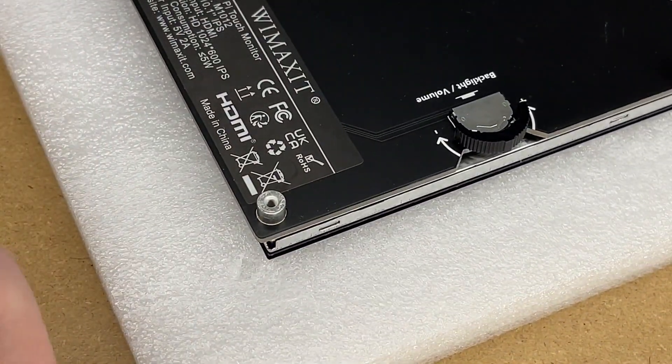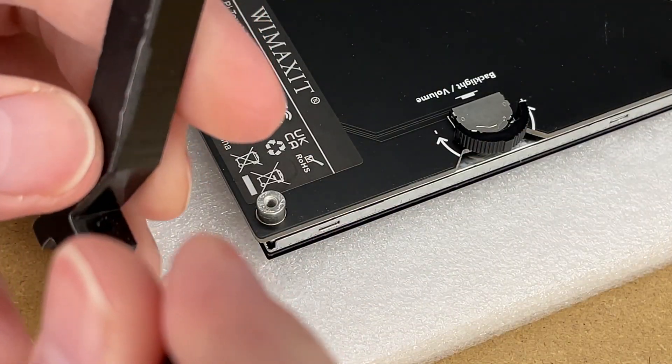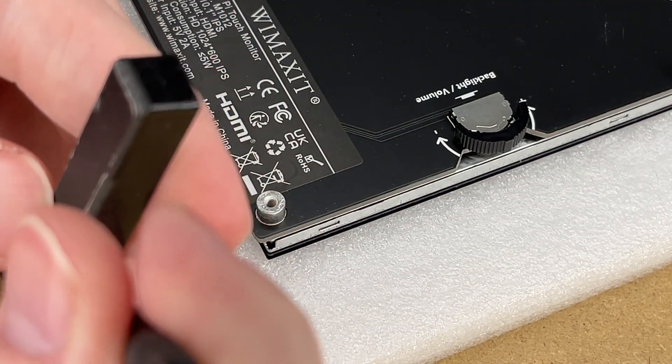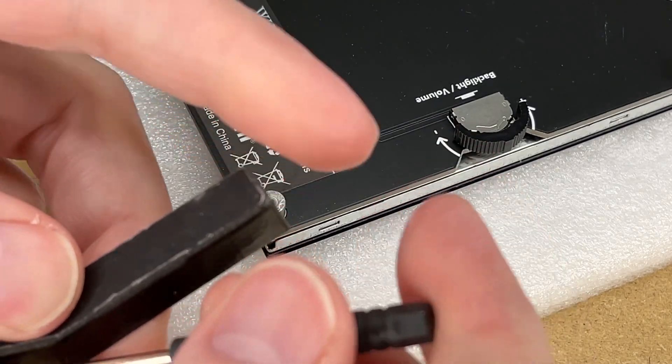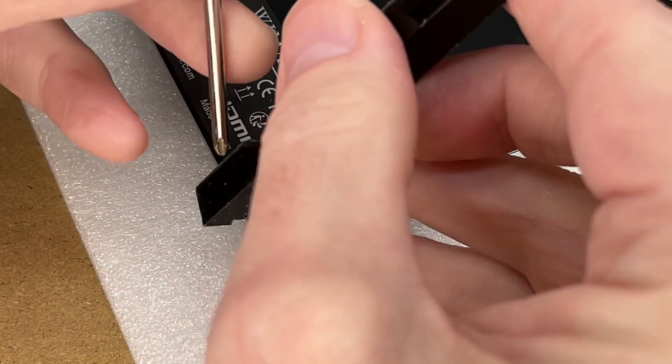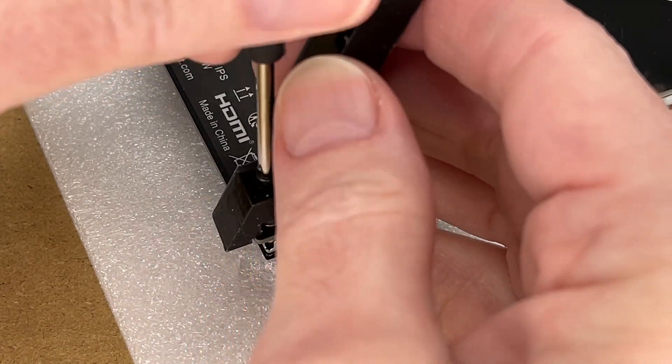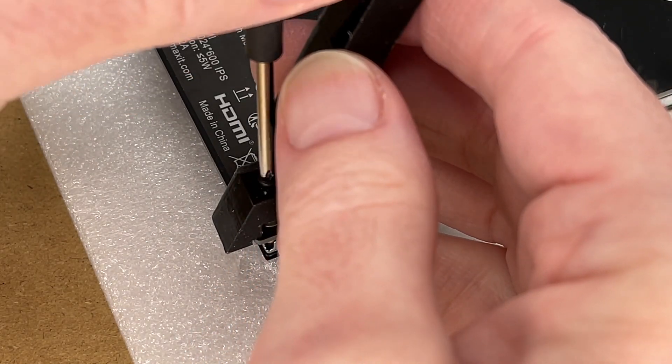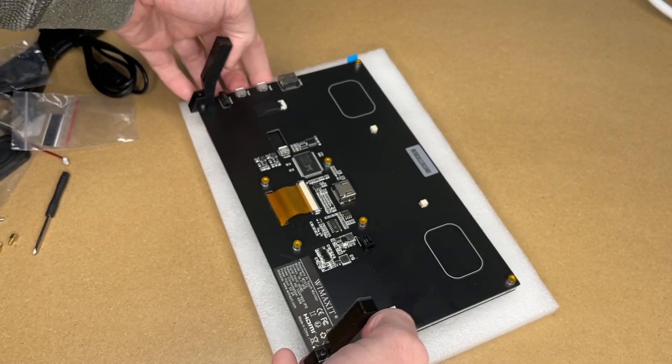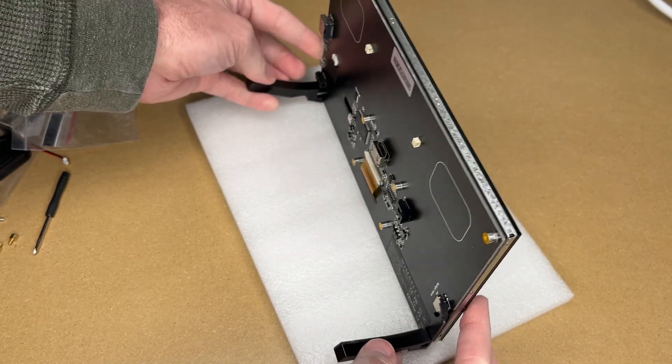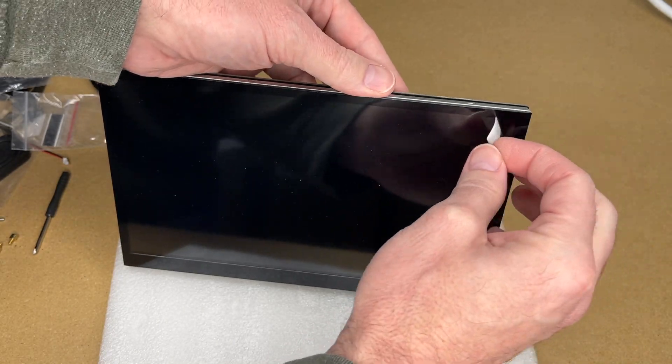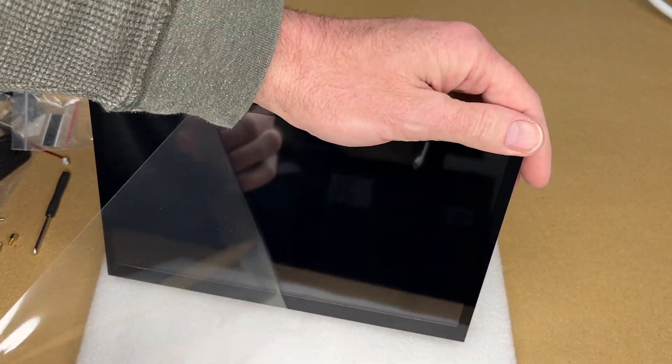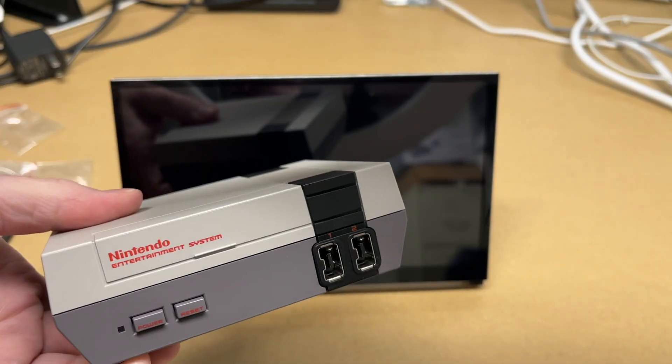Of course, there are many options for mounting this. This is an included one. If you're experimenting, you can use this. Later you could 3D print something or build something out of wood or some other material. Now I can lift this up. Now there is a protective film on the screen. I'll pull that off. So there's the screen.